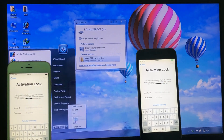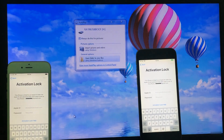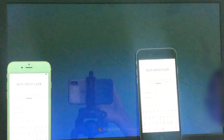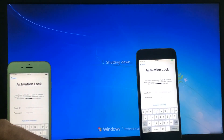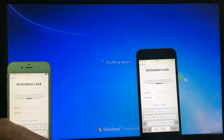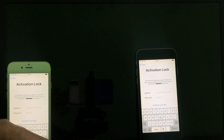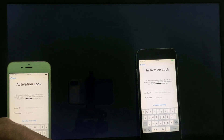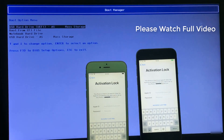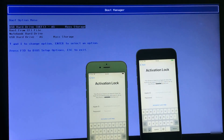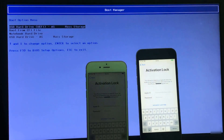Now restart your PC or laptop and press the boot key. My laptop boot key is F9. I also press F9. Now select UEFI and press Enter.